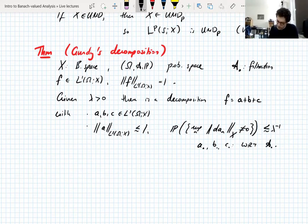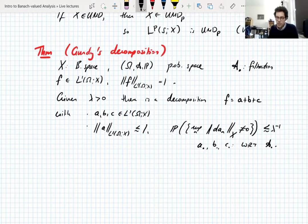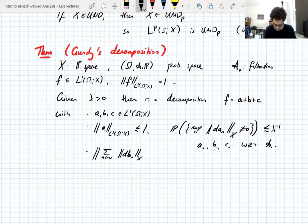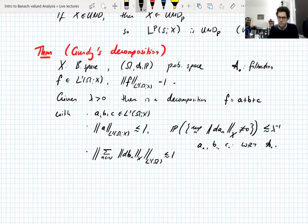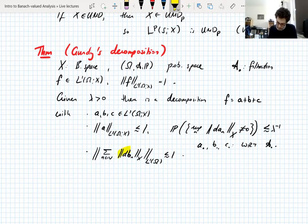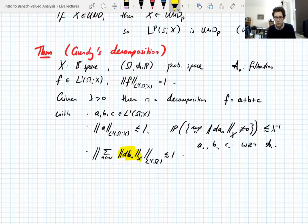What does A satisfy? Its L1 norm is controlled by 1 up to a constant independent of everything. Furthermore, the probability that the supremum over N of the difference sequence of A_N is nonzero is controlled by λ^{-1}. So A is small in L1, and the probability that one of the differences is non-zero is controlled.